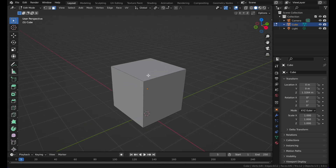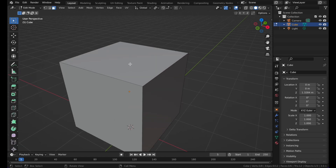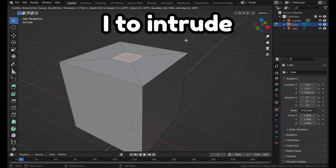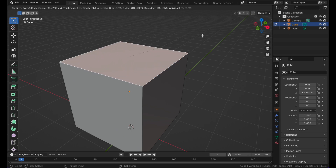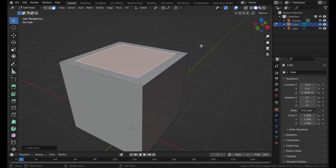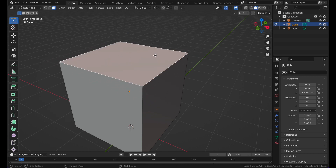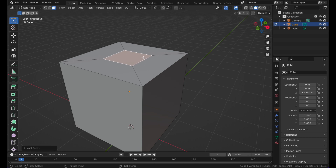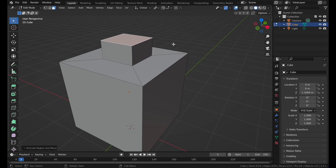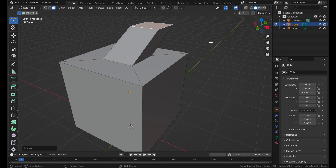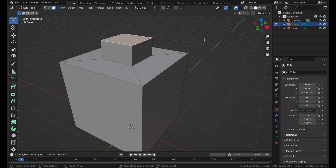As well as extruding you can also do intruding. Press I and you have created an inset. This will not scale outwards — if you press E and X you can go outwards and inwards, but intruding will always go inwards. Then you can press E to extrude and G to move.